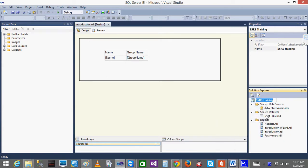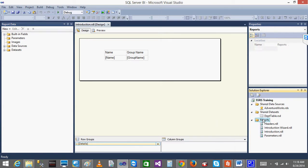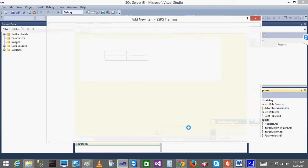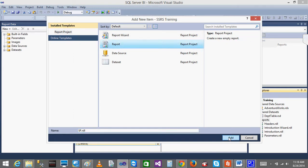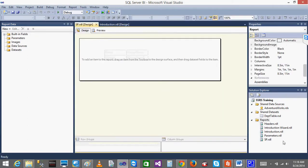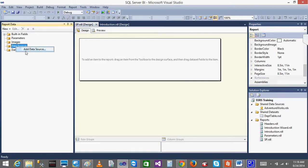Click on the Reports, add a new report, new item. I will name it as something like SPs report, select the type as report, add it. I will get that. I will add a data source - click Add Data Source.